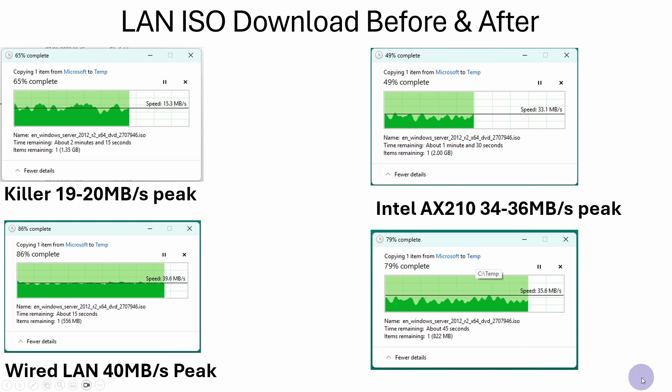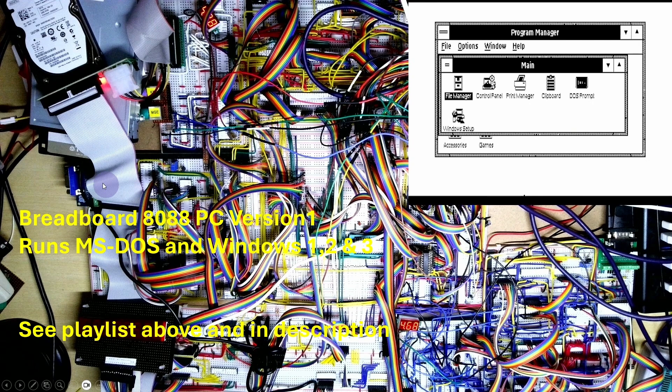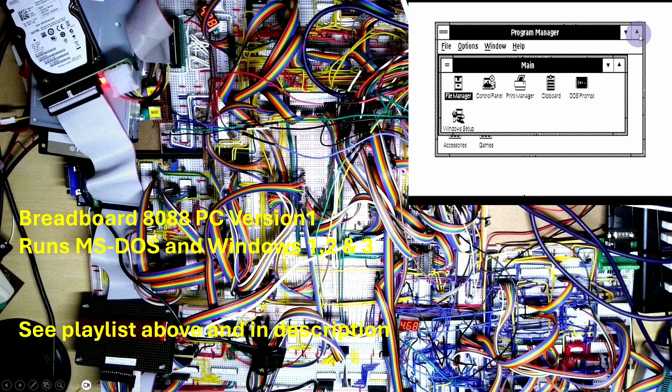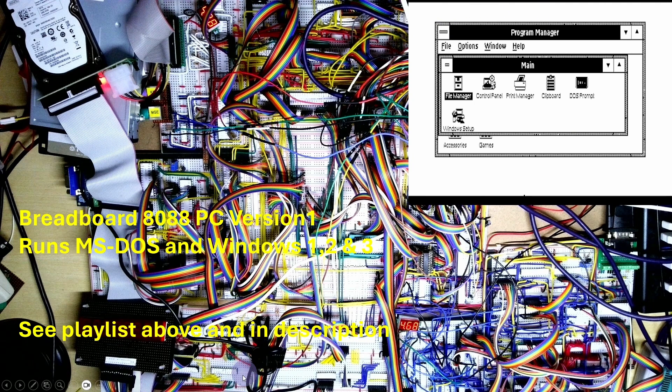What that will hopefully allow me to do is carry on doing the Breadboard PC. This is from one of the final videos in the Breadboard PC series version one and this was showing it running MS-DOS and Windows one, two, and version three in the end here. If you want to see this project series, there will be a playlist above up here and in the description below.